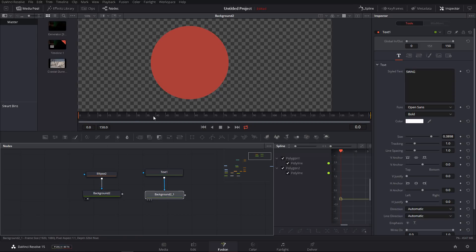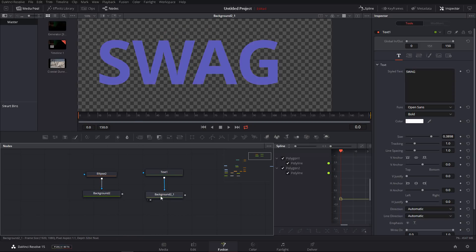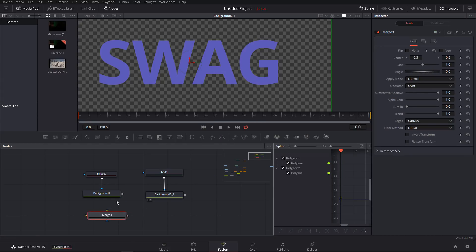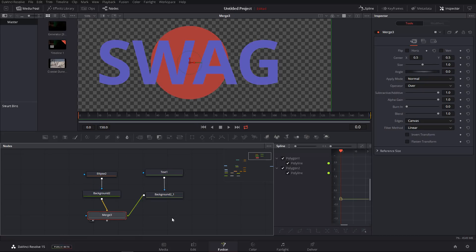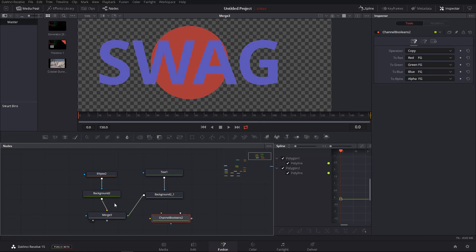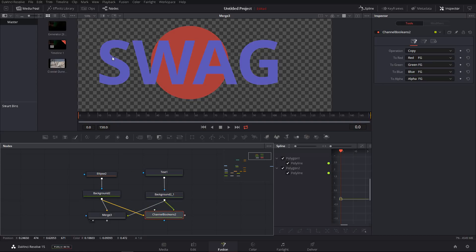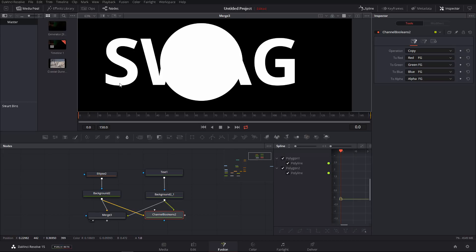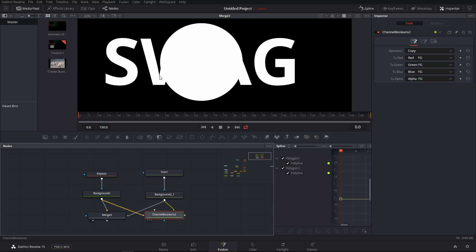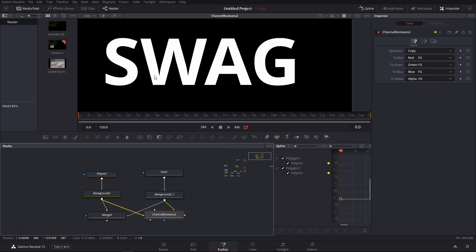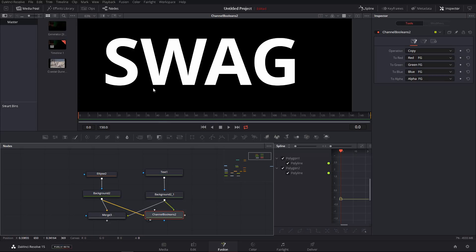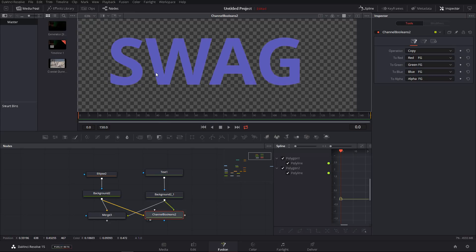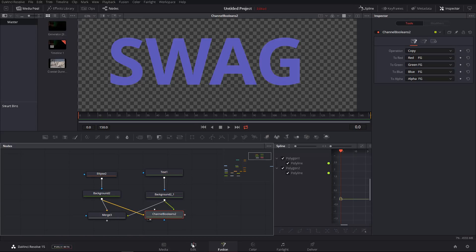I have prepared a small example here with the circle and the word swag. And we're going to see how actually this behaves when using a merge and when using a Boolean. Okay, so the merge seems to be correct. Everything seems okay. The alpha also seems to be okay. If we switch to the Boolean, you can see that the alpha contains only the word swag and even the RGB contain only the word swag.